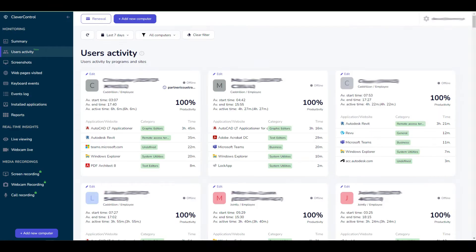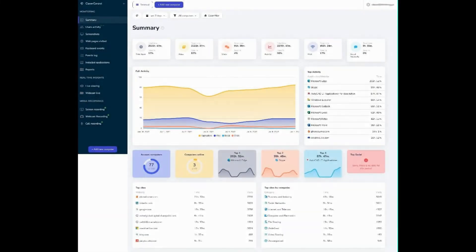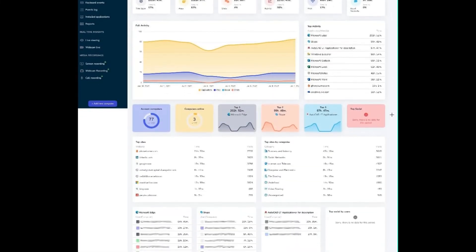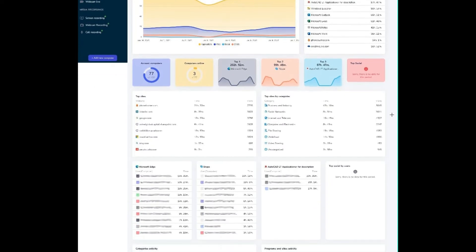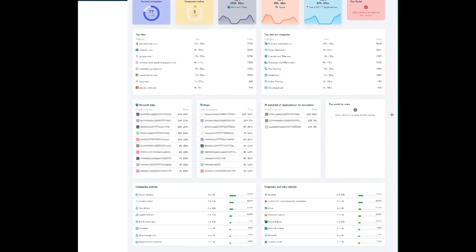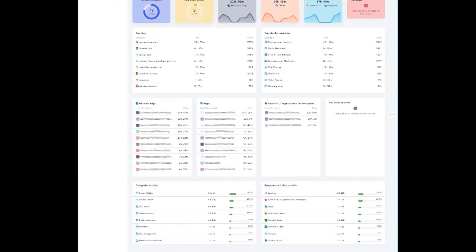If you click Clever Control at the top, you will see the general statistics for all computers connected to this account. For example, the overall active time, time spent in applications and on the web, social networks and chats.